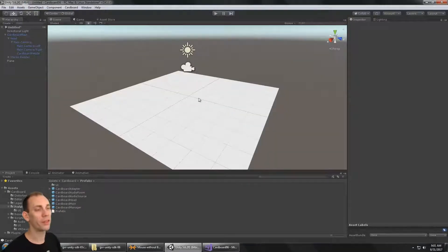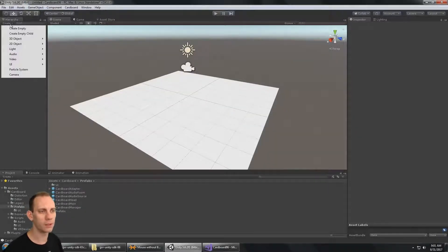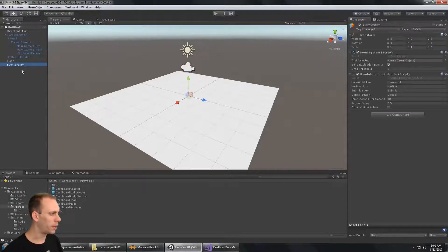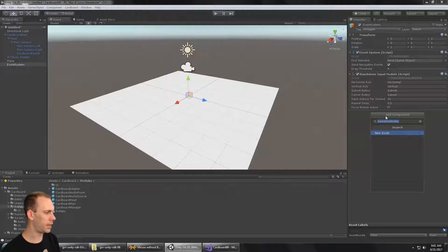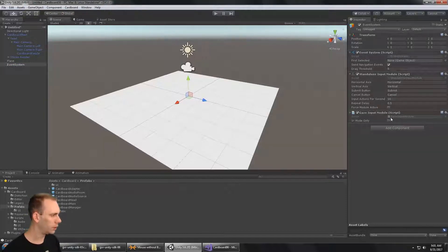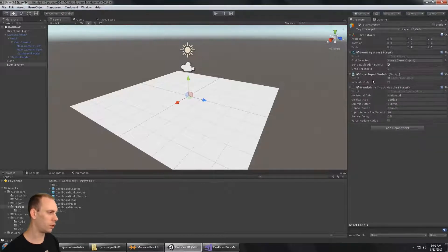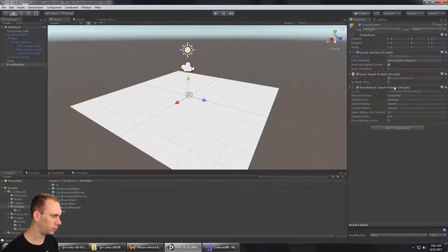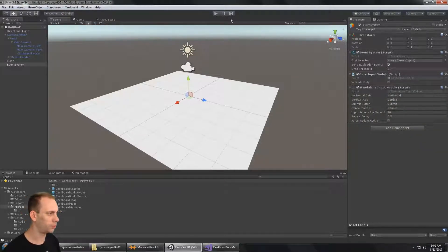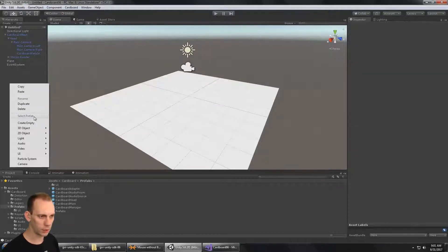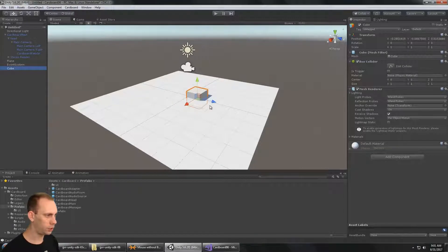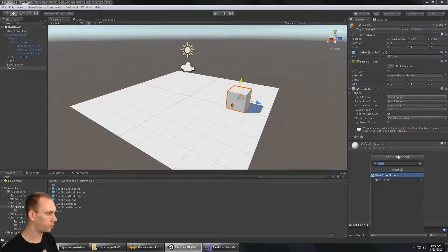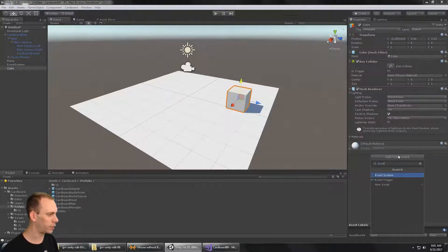Now that I have a dot on the screen, I'm also going to need an event system, so I'm going to create a UI event system. The event system is going to need the Gaze Input Module, so I'm going to add that script and move that up above the Standalone Input Module. There's an option for VR mode only, but we want the Gaze Input Module to work at all times. Now I'm going to create a cube, and the cube has a box collider on it, so we're going to add an event trigger.